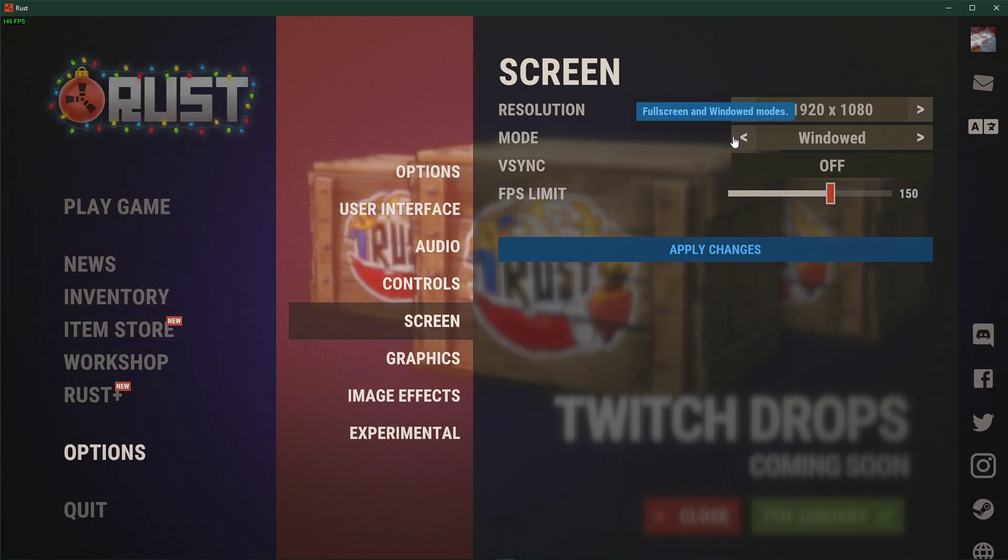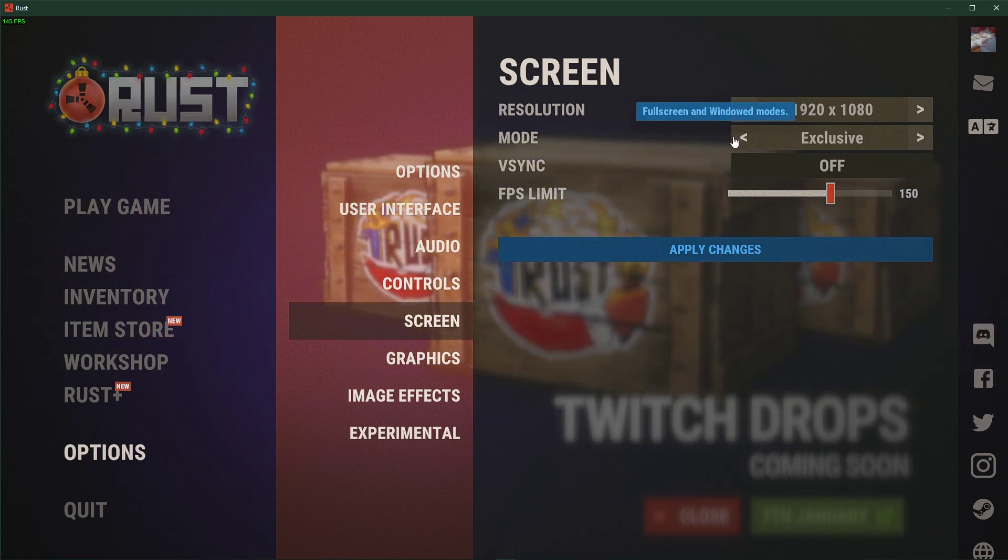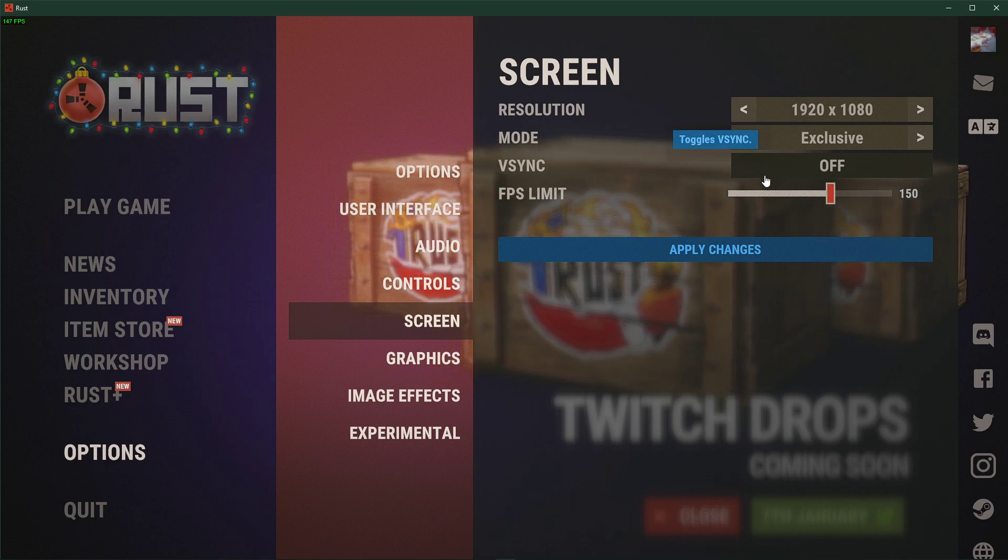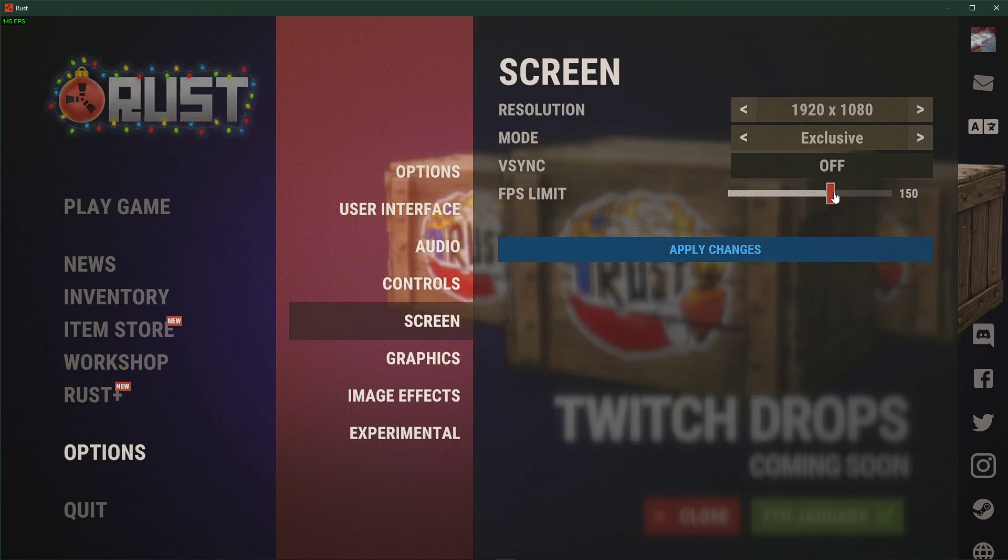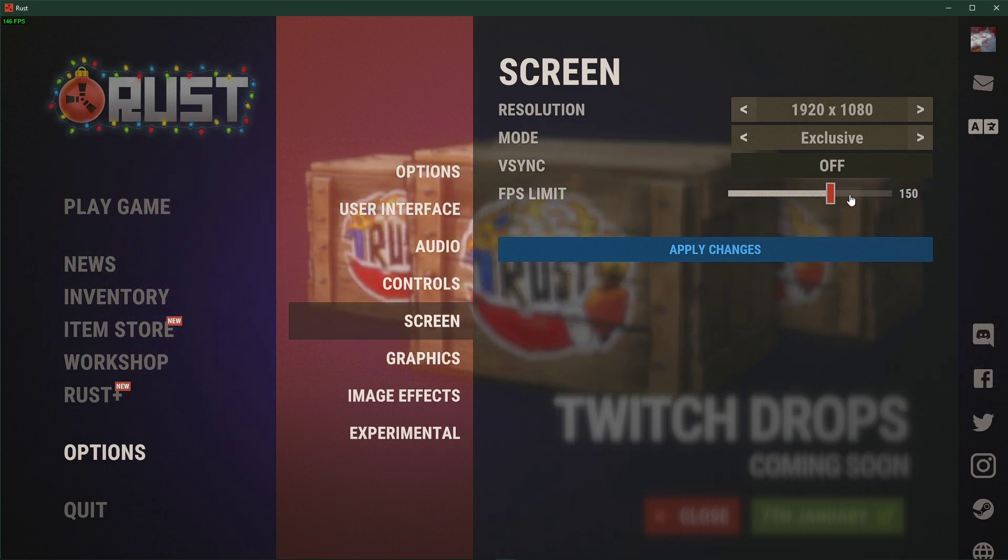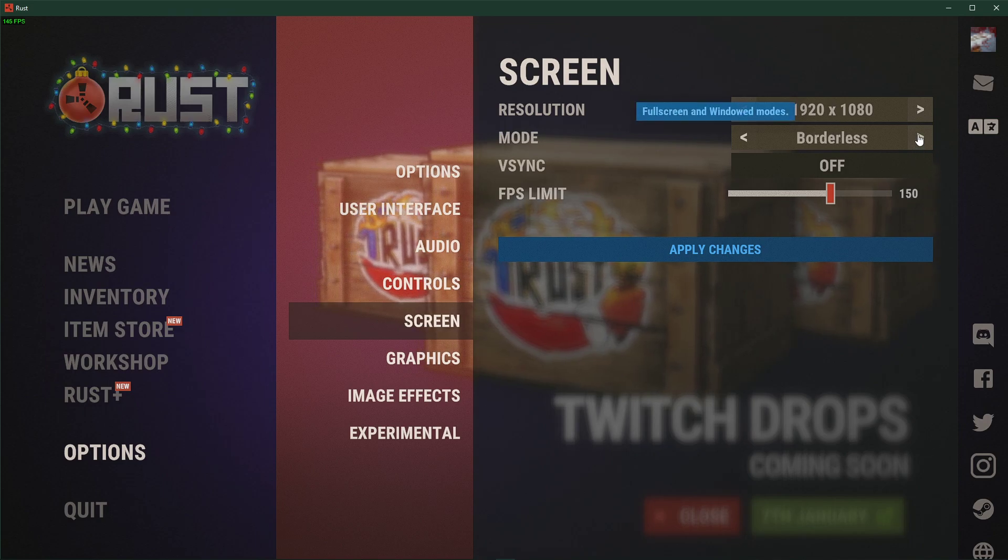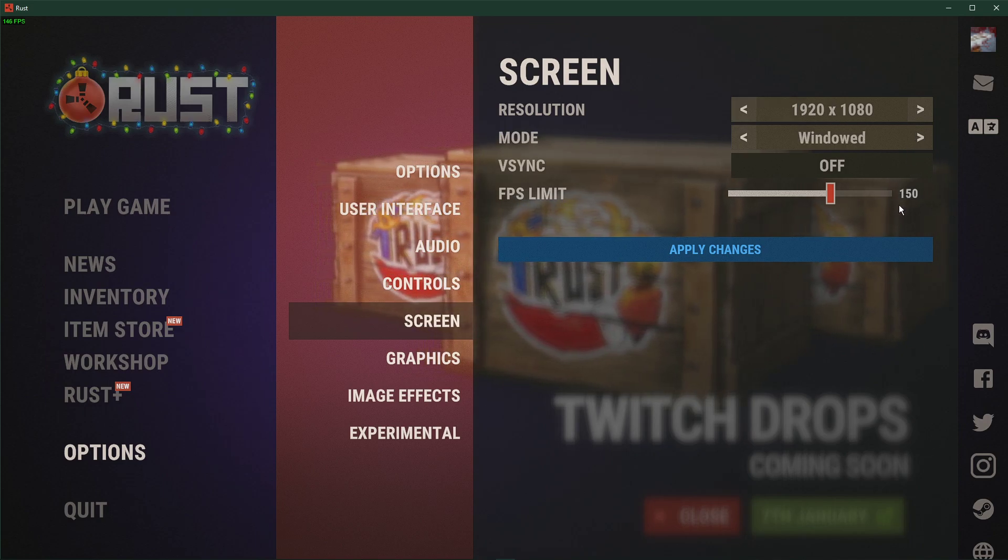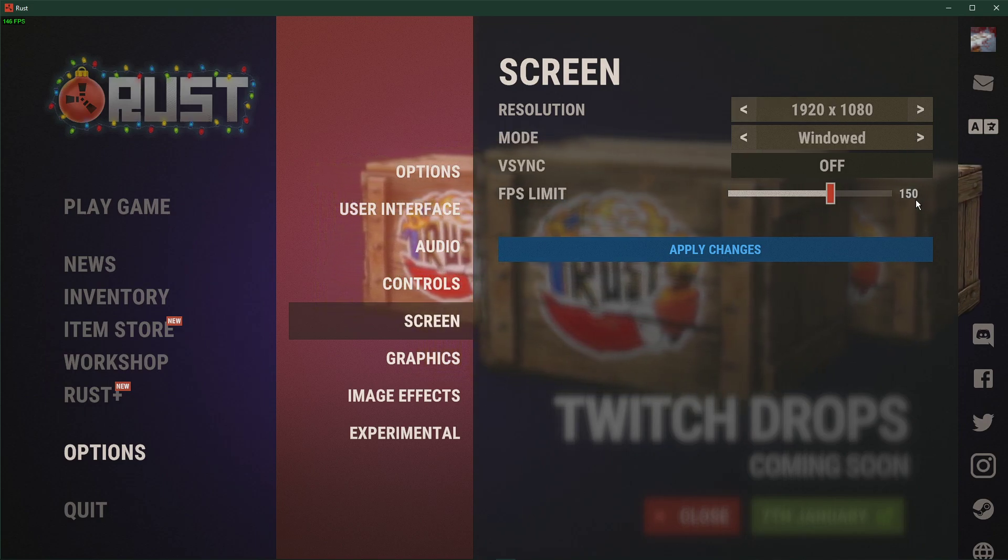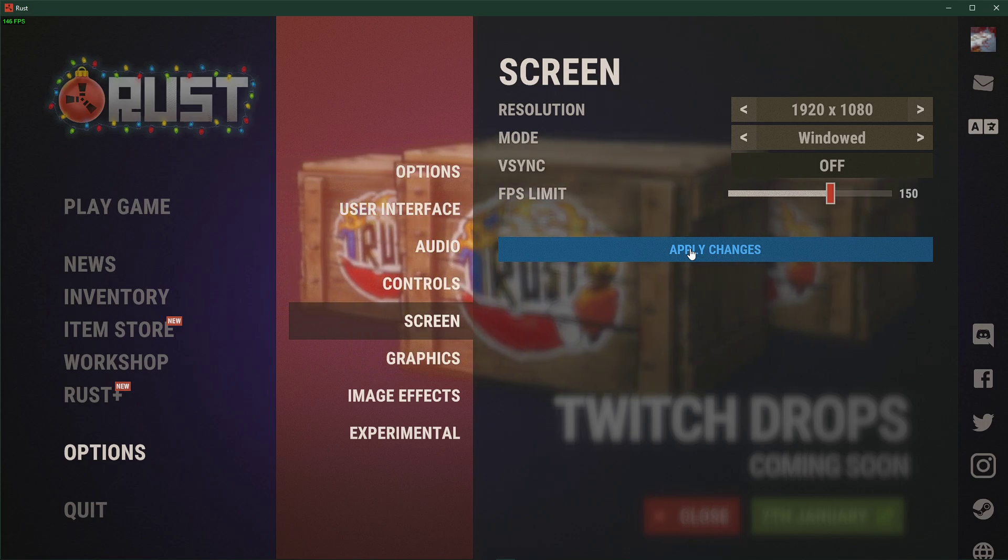Set the window mode to full screen. Turn off V-Sync and set the FPS limit to a value above your screen's refresh rate, but below the maximum FPS you can get. Don't forget to apply your changes.